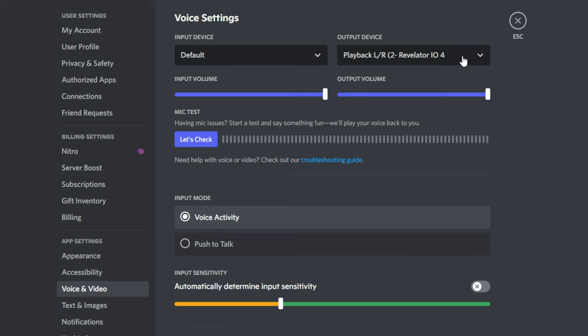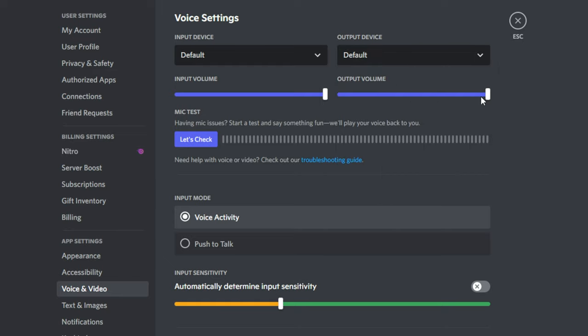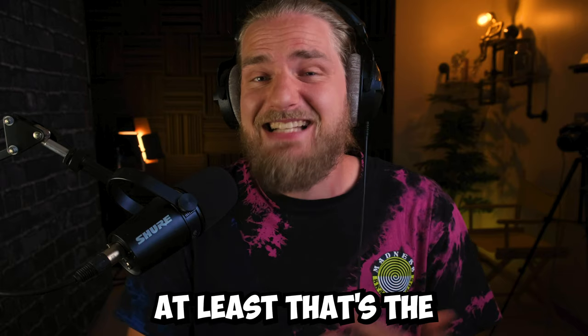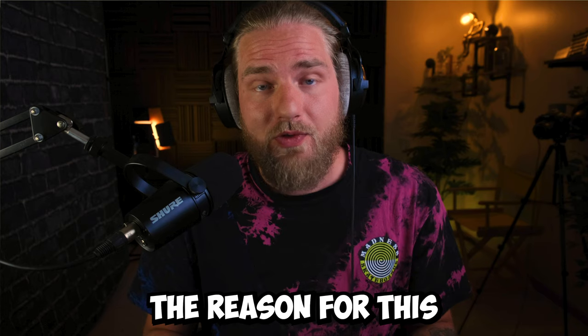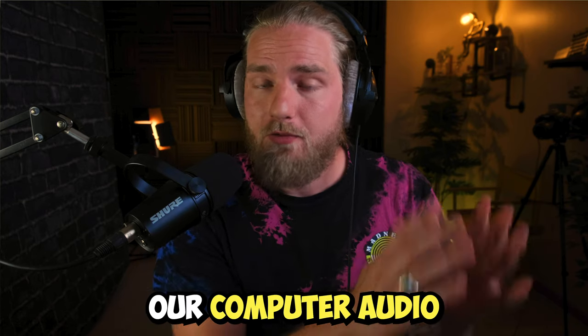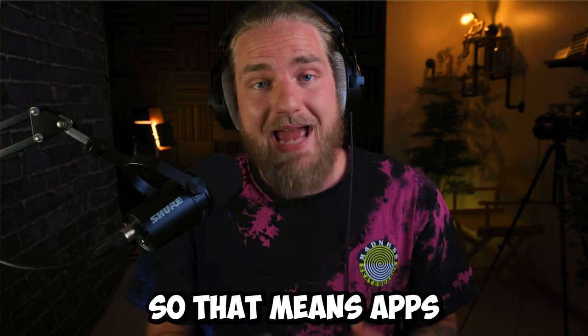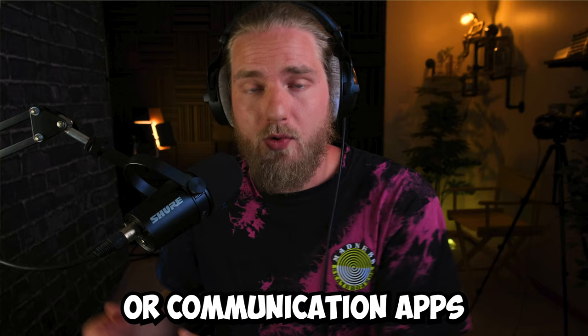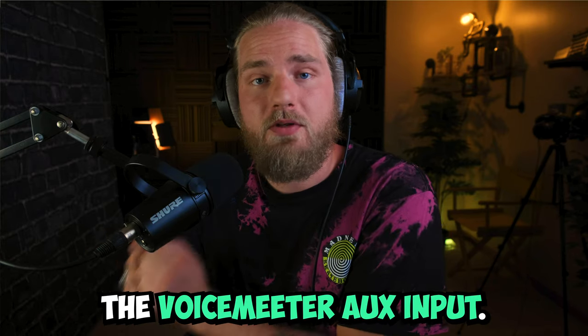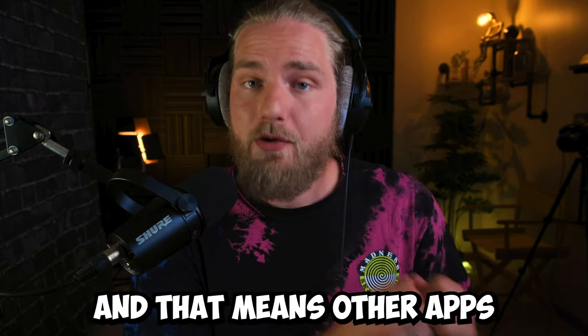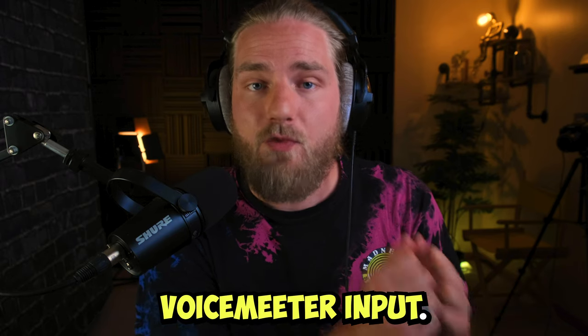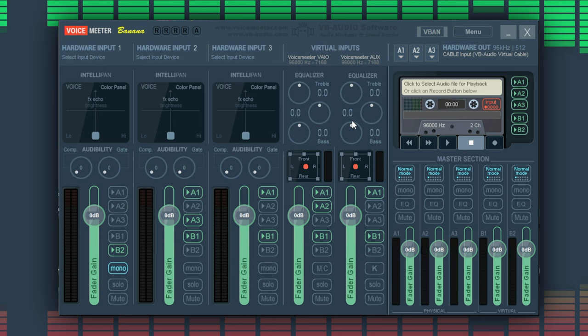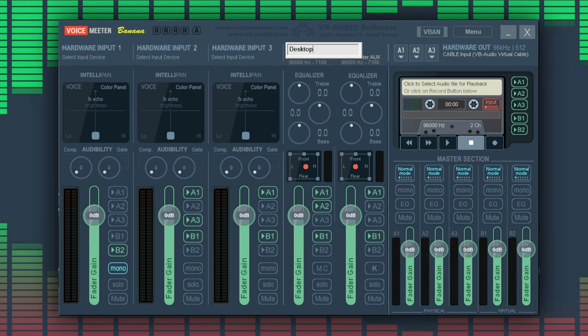This means you will need to set the audio settings in apps like Discord to default - at least that's the easiest way to do it. The reason for this is we're separating our computer audio from our communication audio, so that means apps like Discord or communication apps will play through the Voicemeeter Aux Input and that means other apps like video games will play through the Voicemeeter Input.